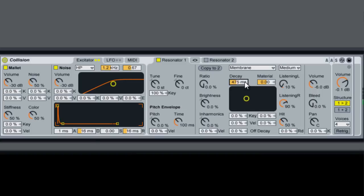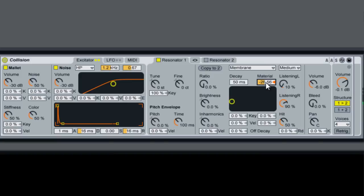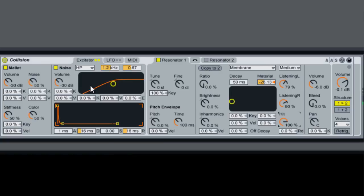We'll bring the decay down and bring the material down. Bring up our left channel volume and bring up the hit. Now we're starting to get something.